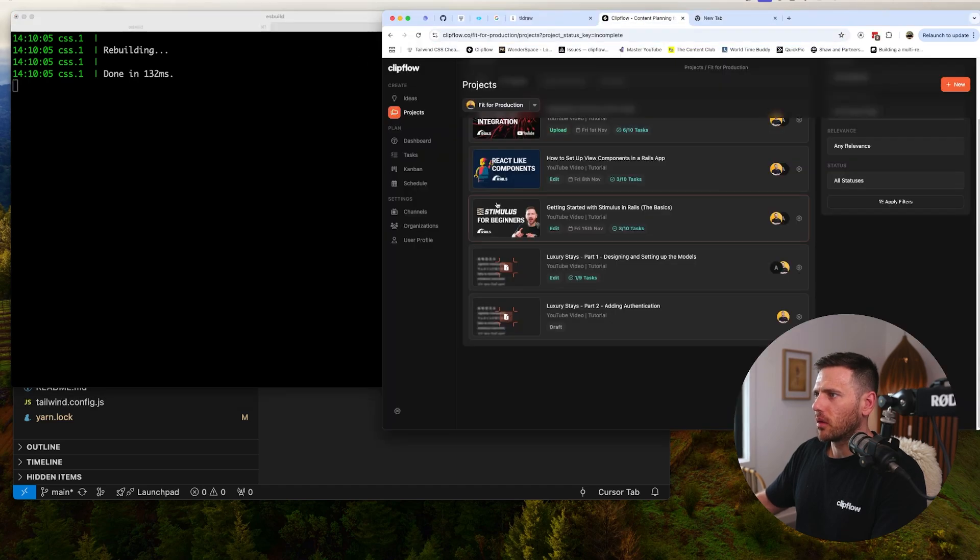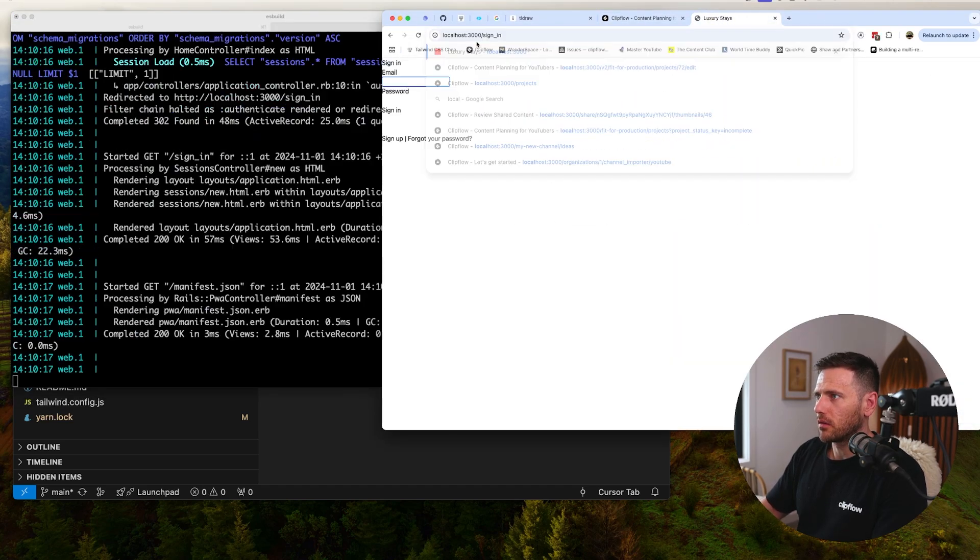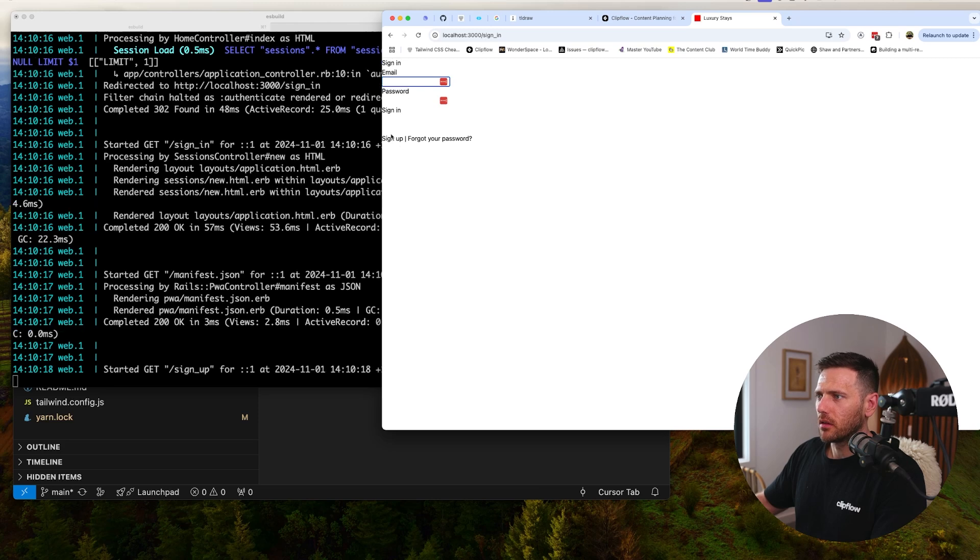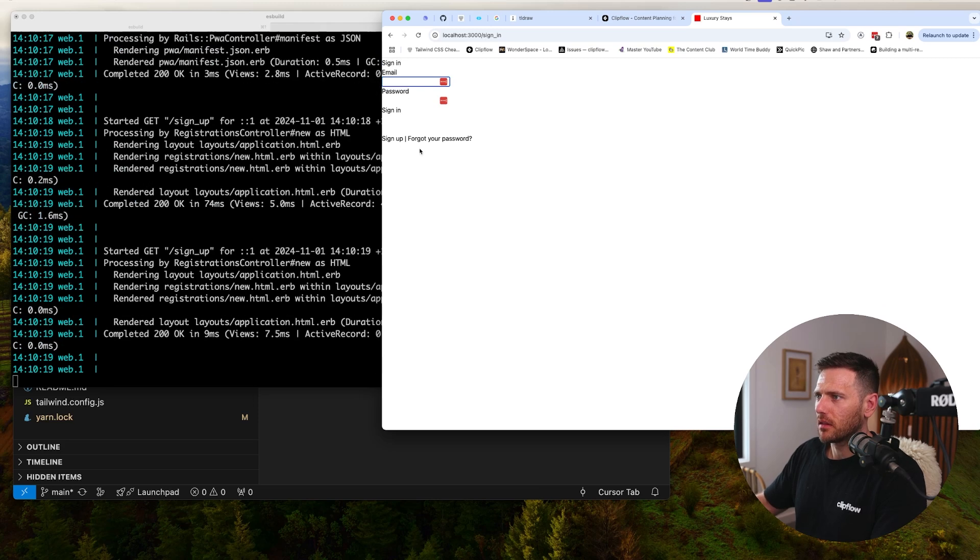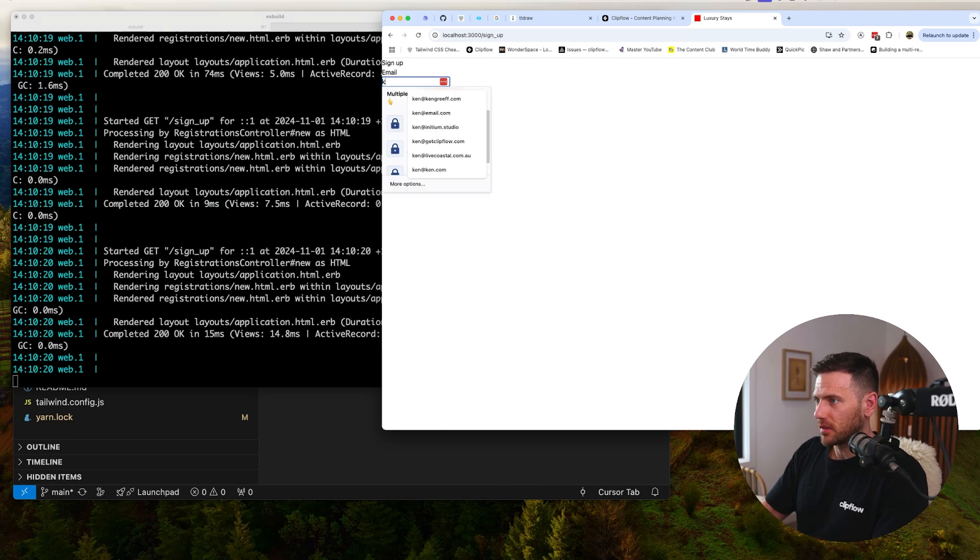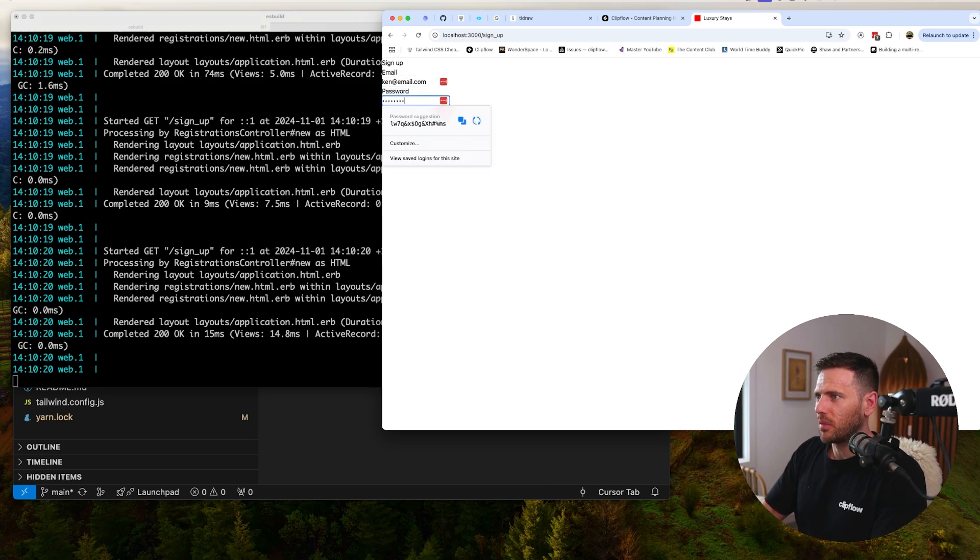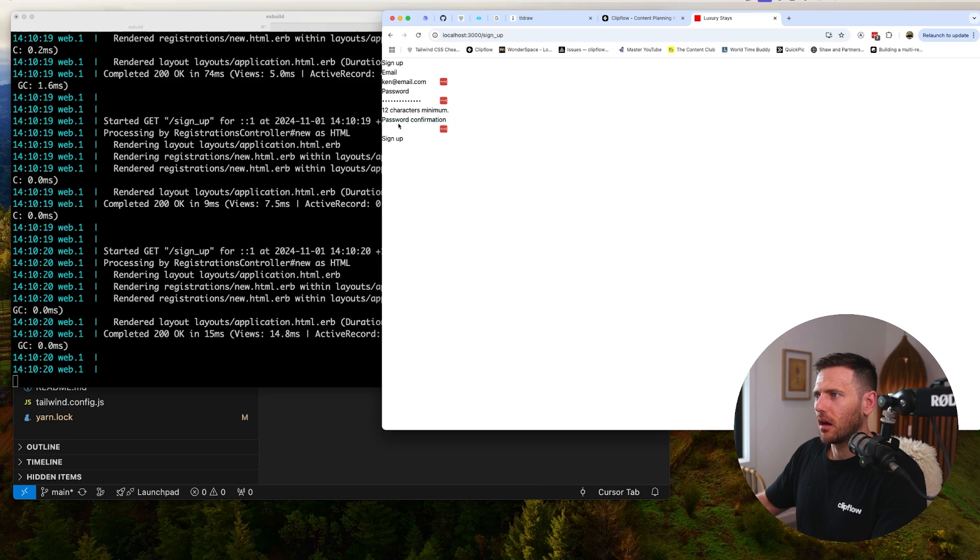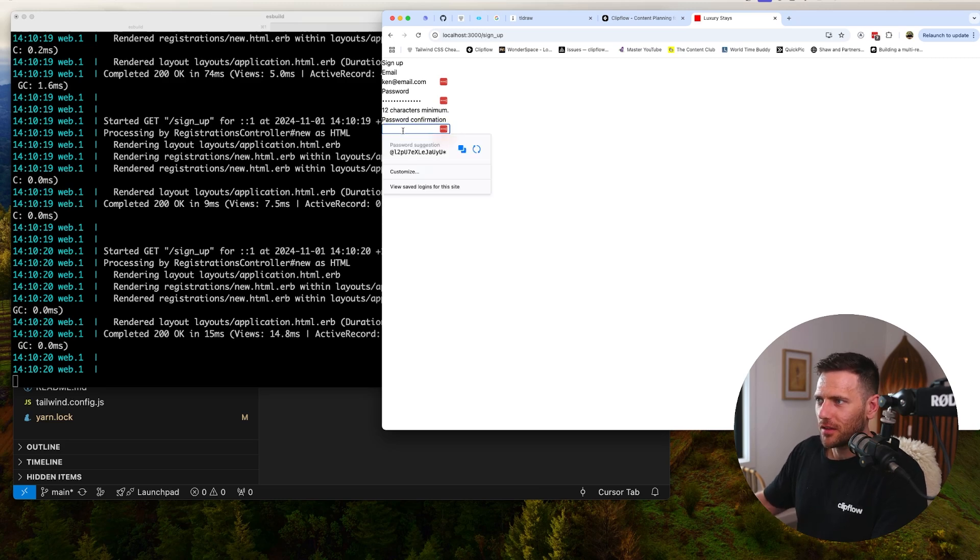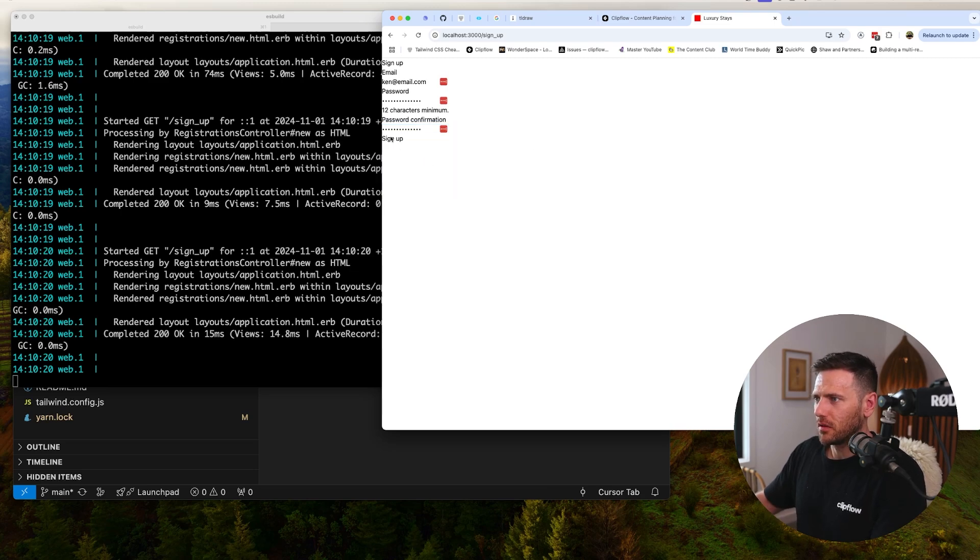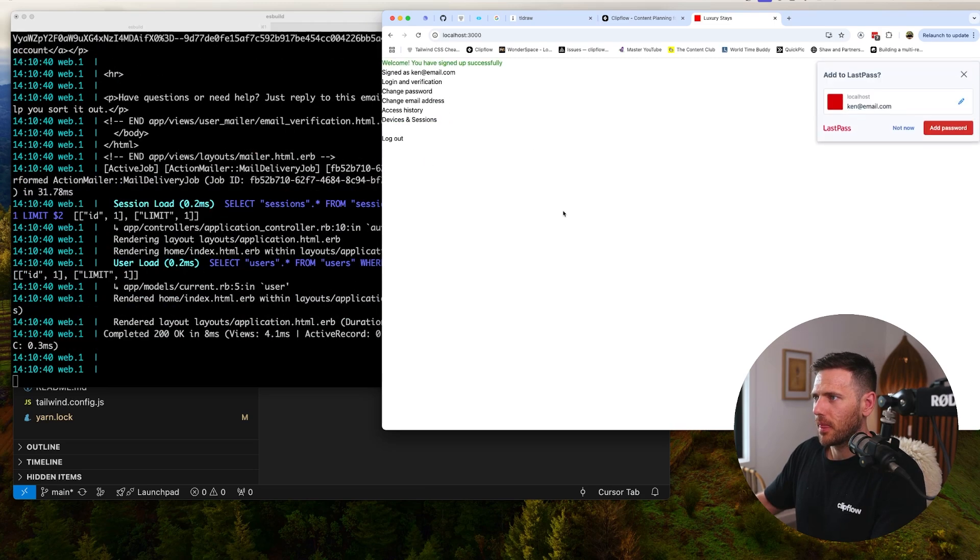I'm going to run rail c. At the moment we can probably just register. Let's go to localhost 3000. We want to tidy this up, but we're going to sign up here. I'm going to say ken@email.com, give myself a little password that's super secure, and hit the sign up button. Oh whoops, this is why UI actually does matter. We will fix all this up.